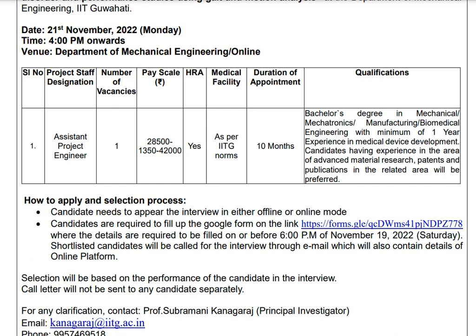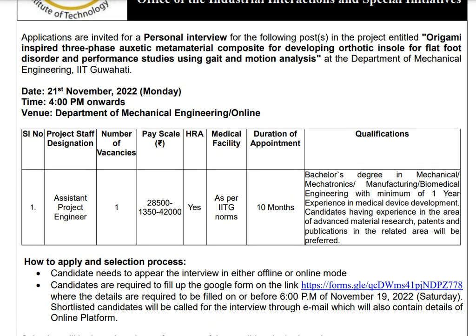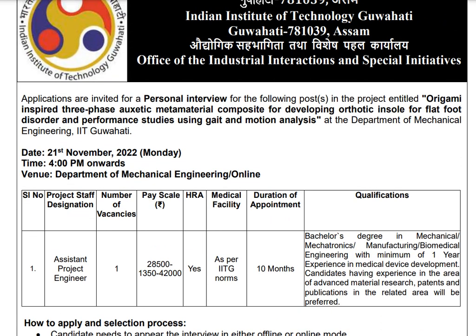Based on that form, candidates will be shortlisted. The shortlisted candidates will be called for an online interview.